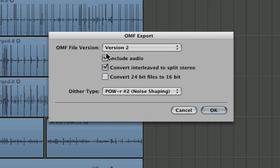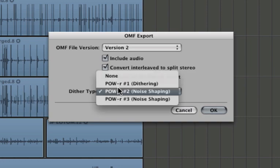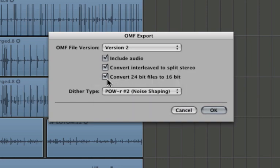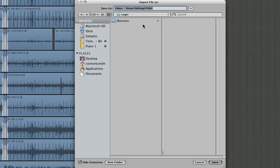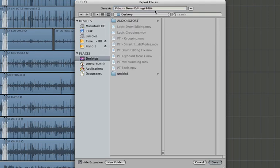Now include the audio. For convert interleave to split stereo I would go ahead and do that. Some DAWs only like split stereo and it doesn't really matter because you can always change it back later. And don't convert from 24-bit to 16-bit if you can because that way you'll have to apply dither. So let's leave that off. Hit OK and it's going to ask us where we want to save it. I'm just going to save it to the desktop and let's call it video OMF and we're going to save.